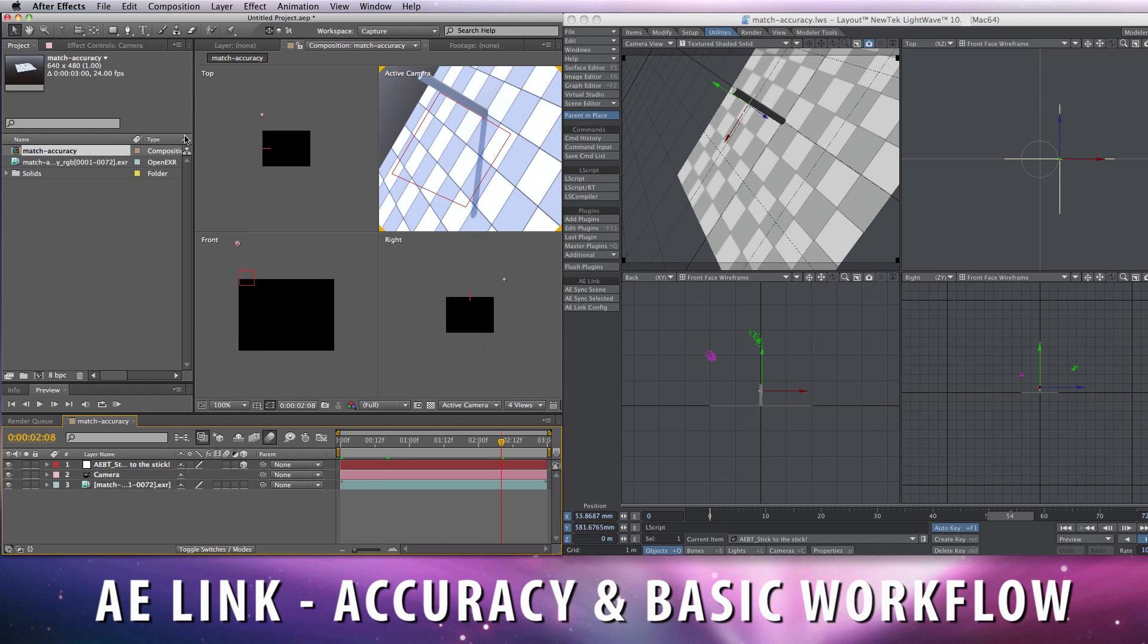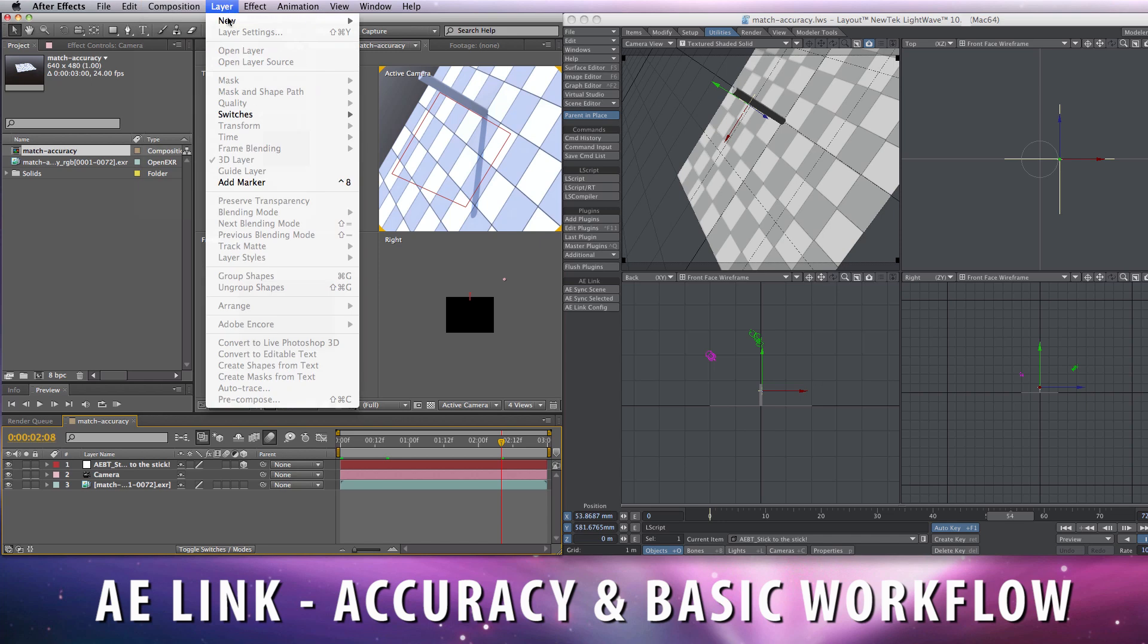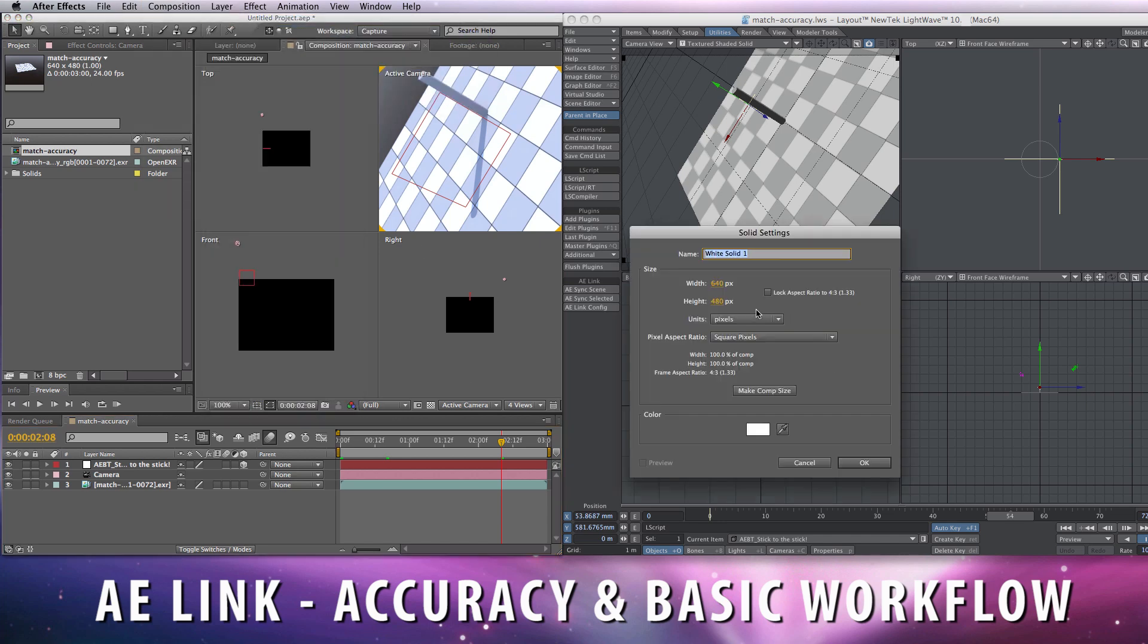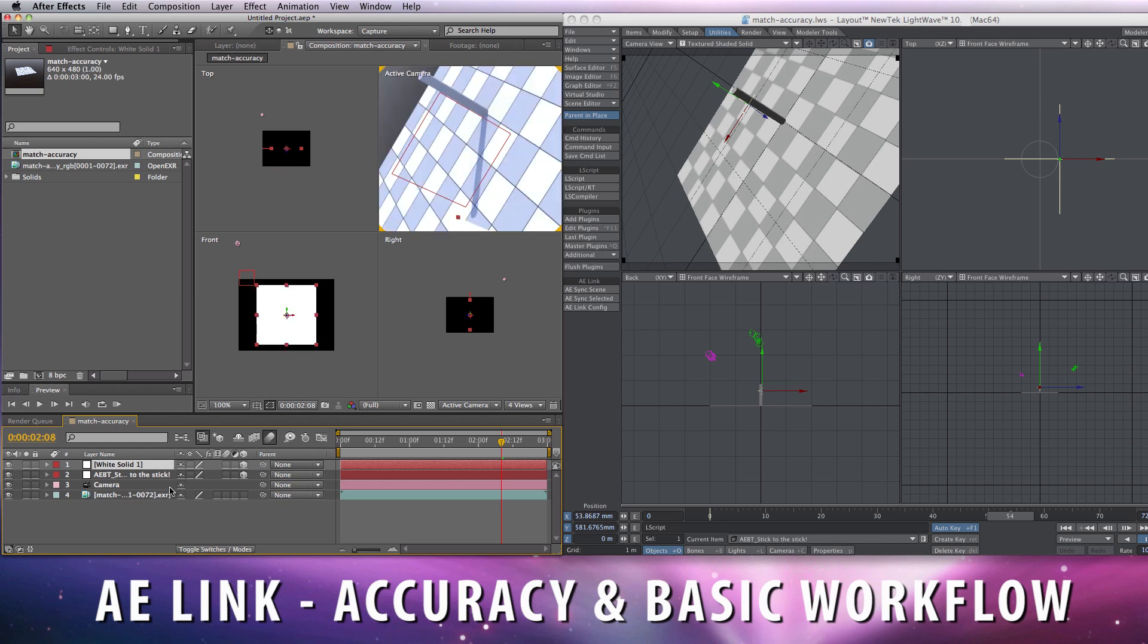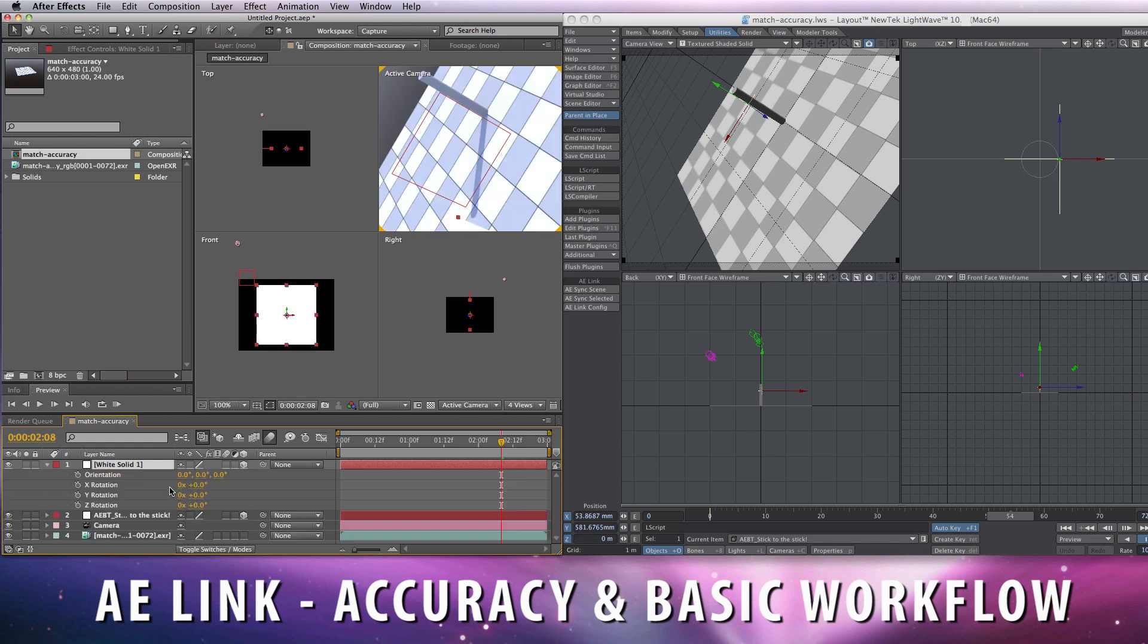I can also add a new solid, let's say 400x400 because I have 4mx4m grid there. Turn it into 3D, minus 90 on X.